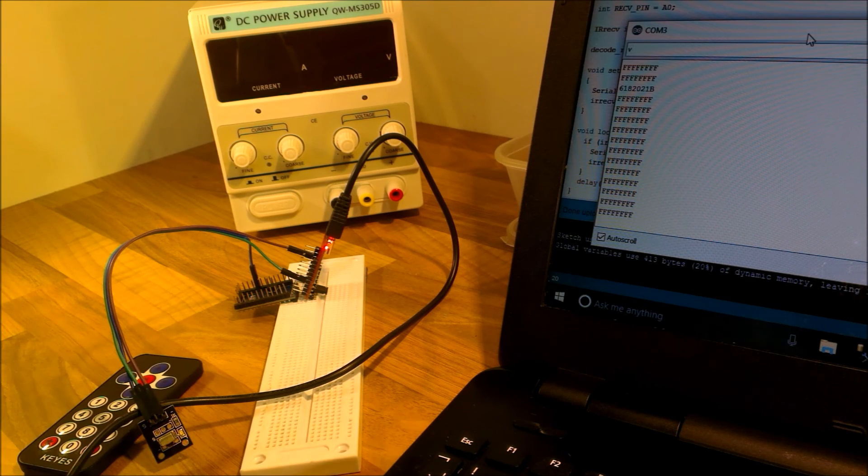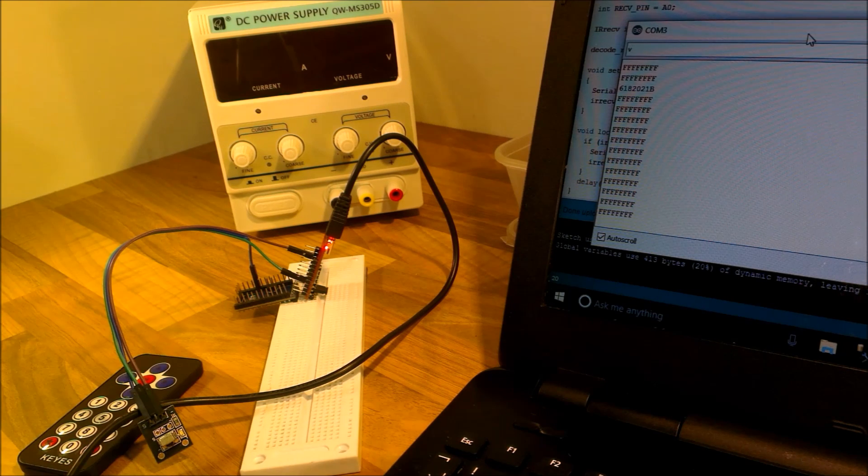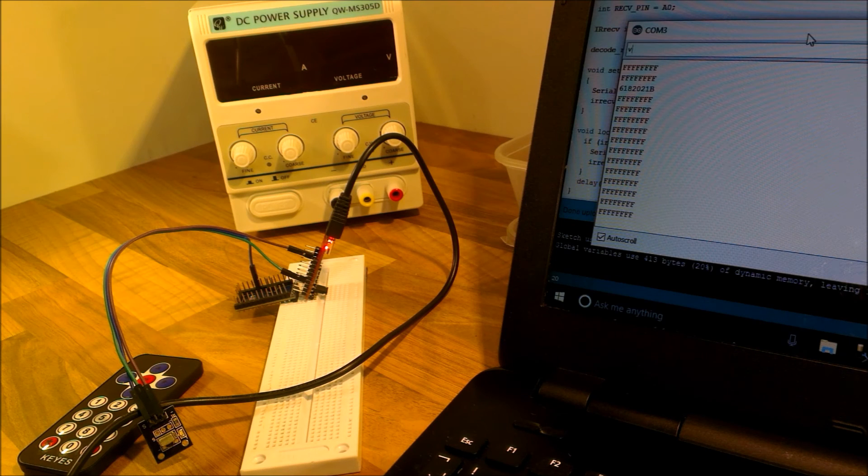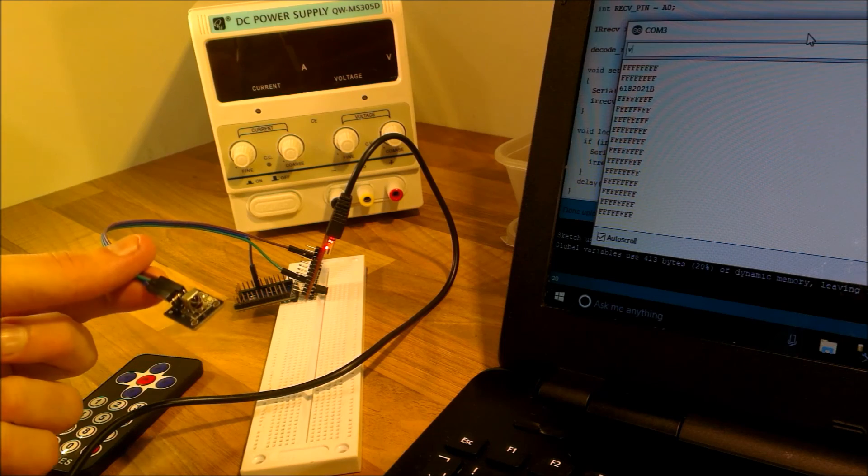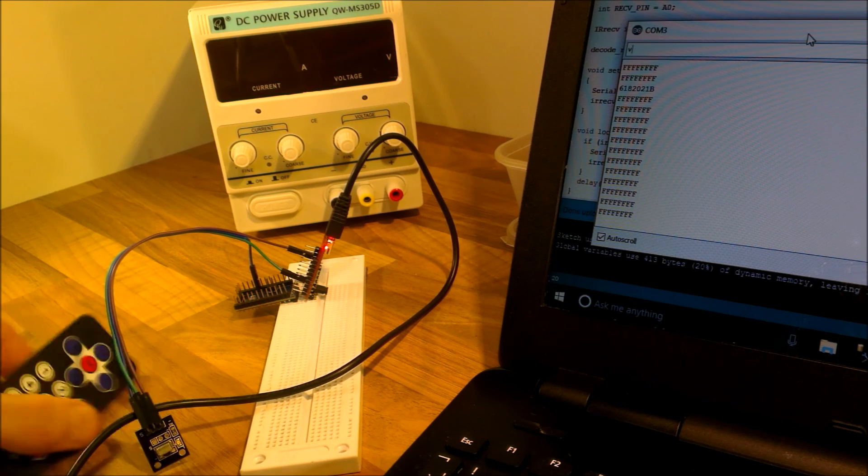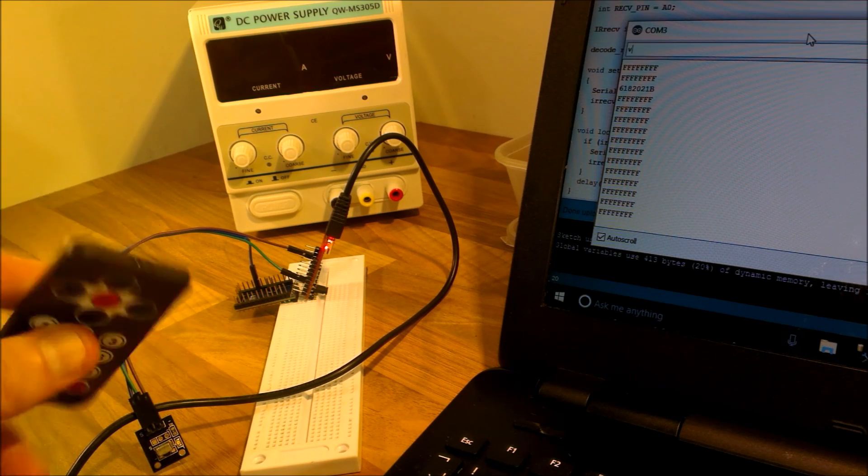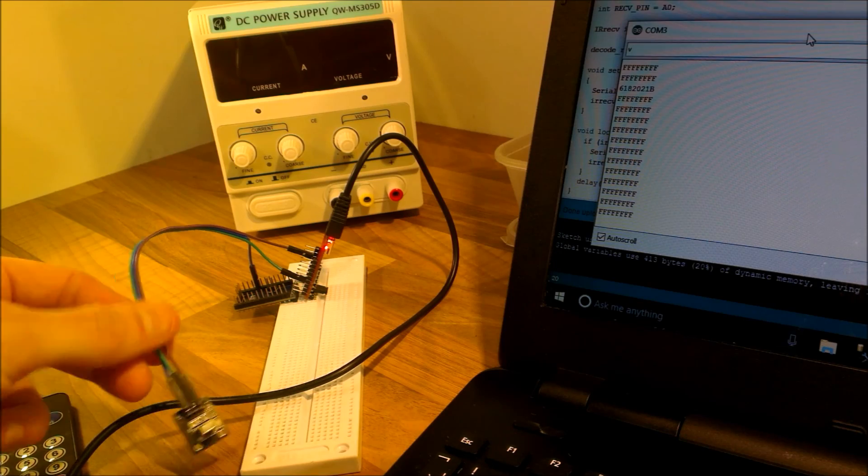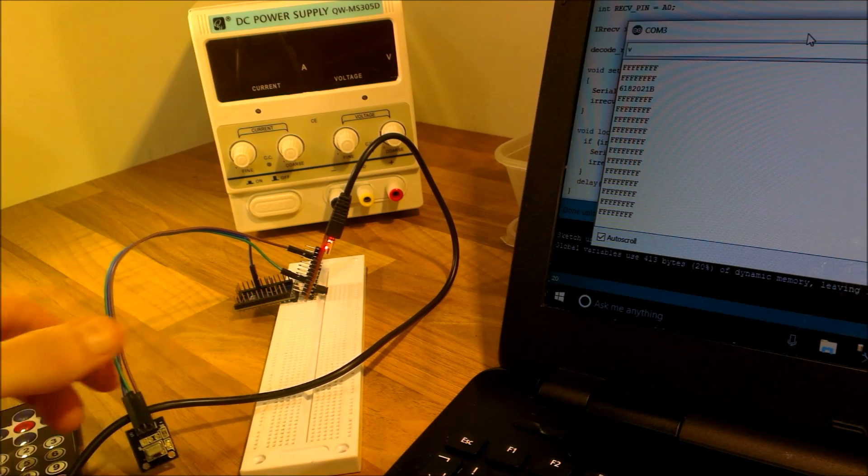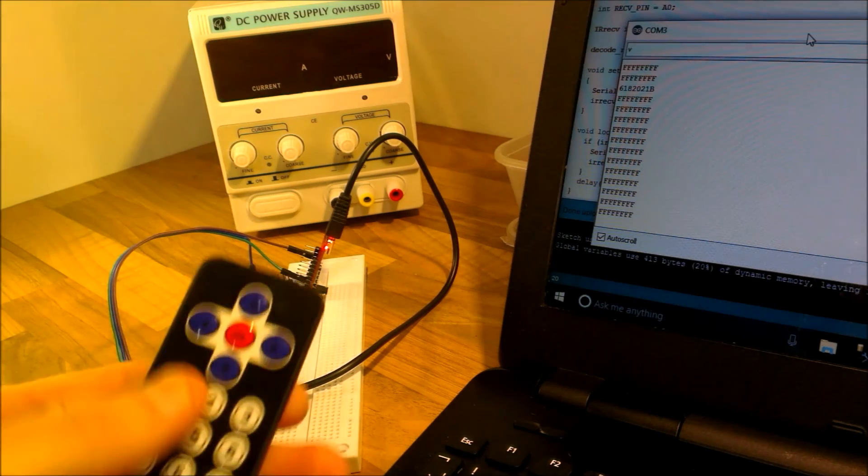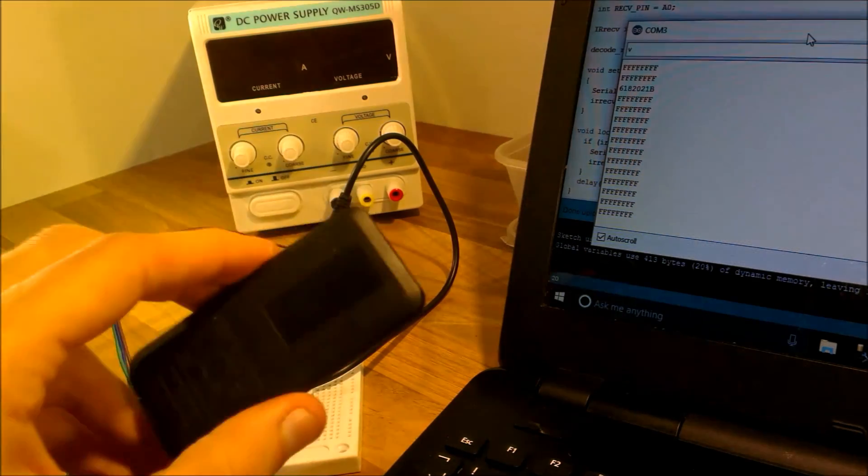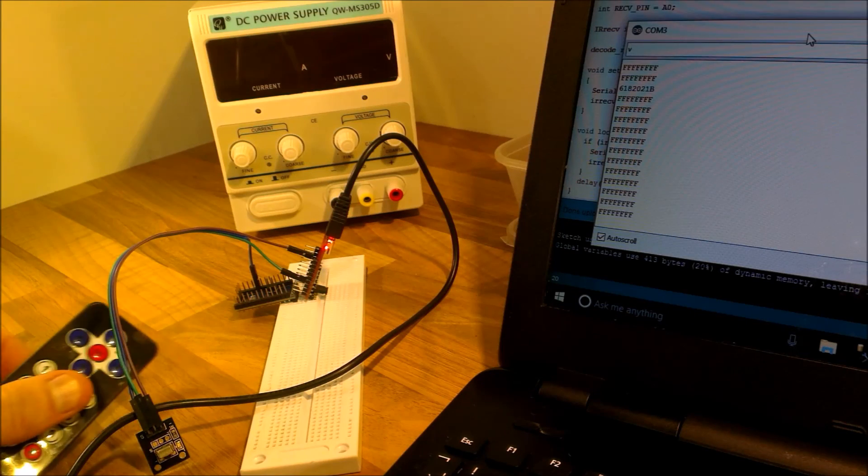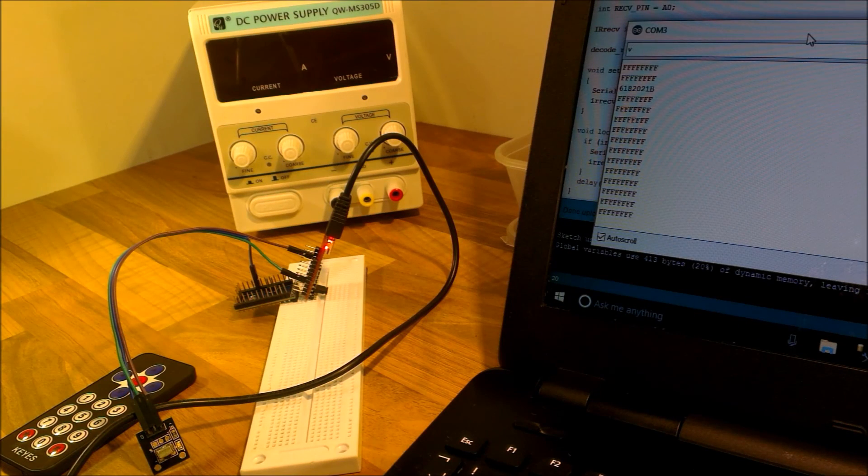So there we go. That was quite easy. That's how to receive IR on the Arduino using a little kit that I bought from eBay with a very simple receiver and very simple remote transmitter.